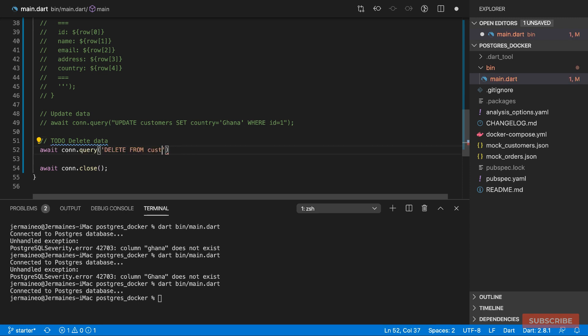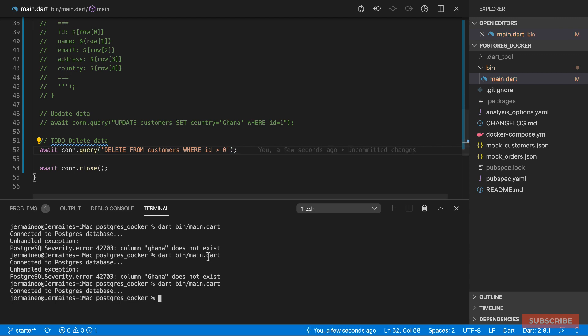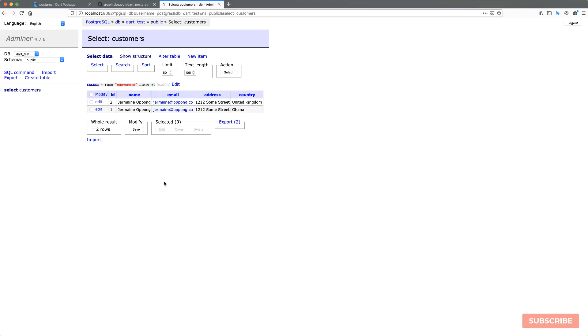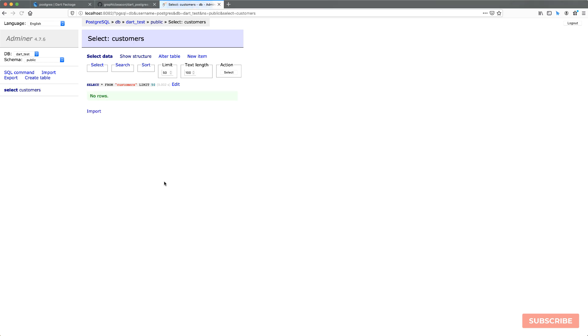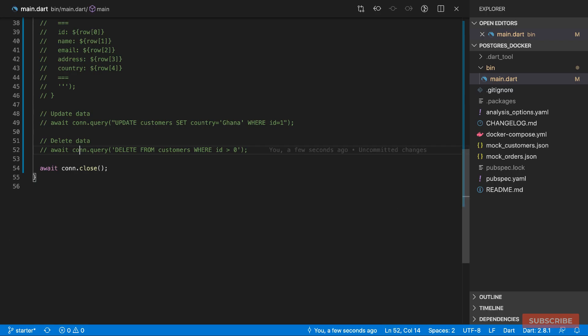To delete data, we run 'DELETE FROM customers WHERE id > 0', which deletes everything. After running that and refreshing the UI, all records are gone. That covers the basics of CRUD operations on a Postgres database from a Dart application.